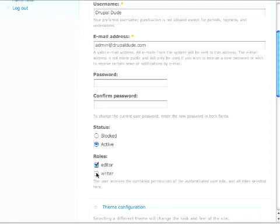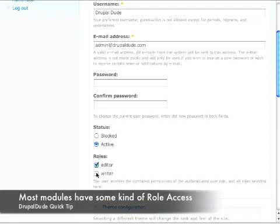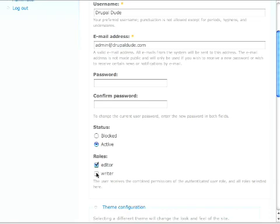That's roles in Drupal. Pretty powerful. You can just keep continuing and all modules have their own access privileges. So whenever you install a new module, you want to make sure that for each role, you want to give them the right access privileges. That's roles in Drupal. And we'll see you next time on DrupalDude.com.